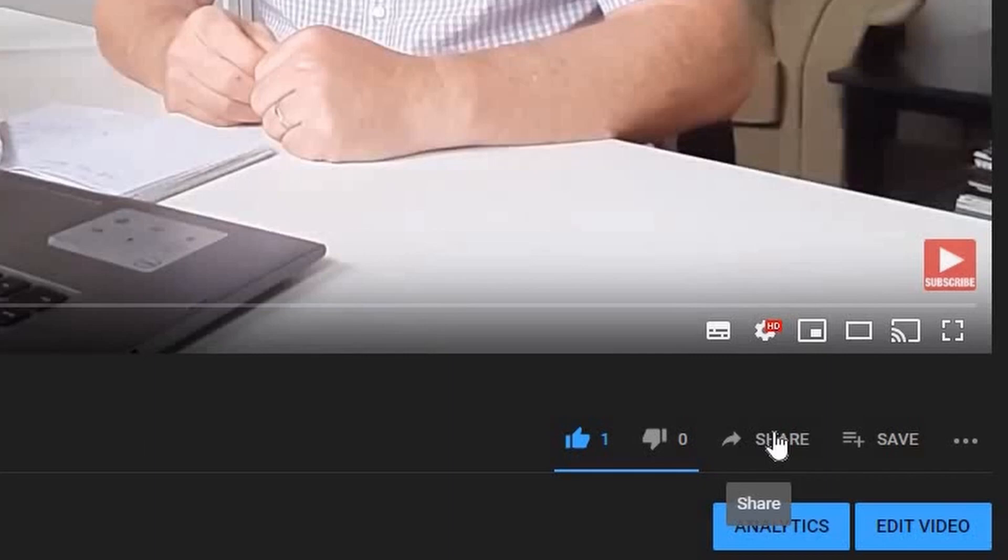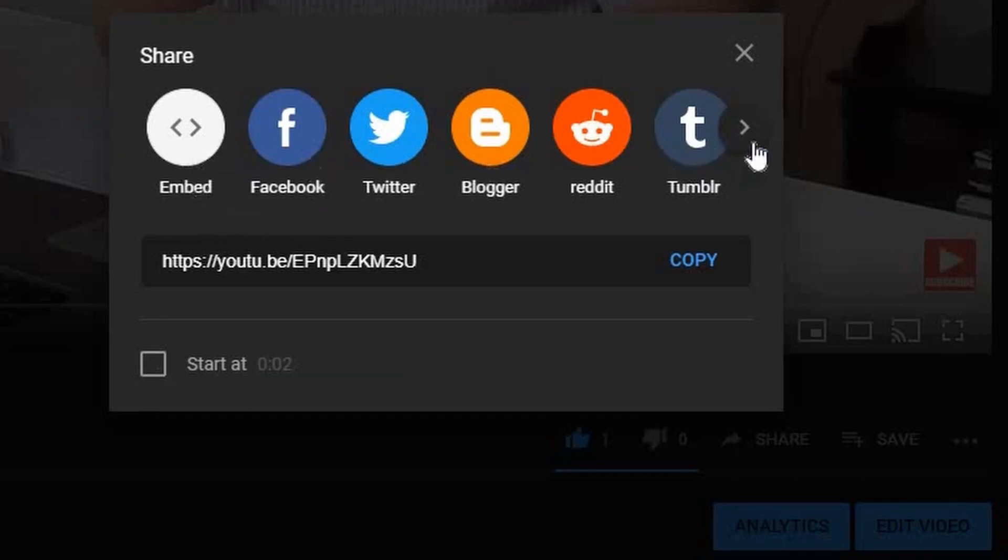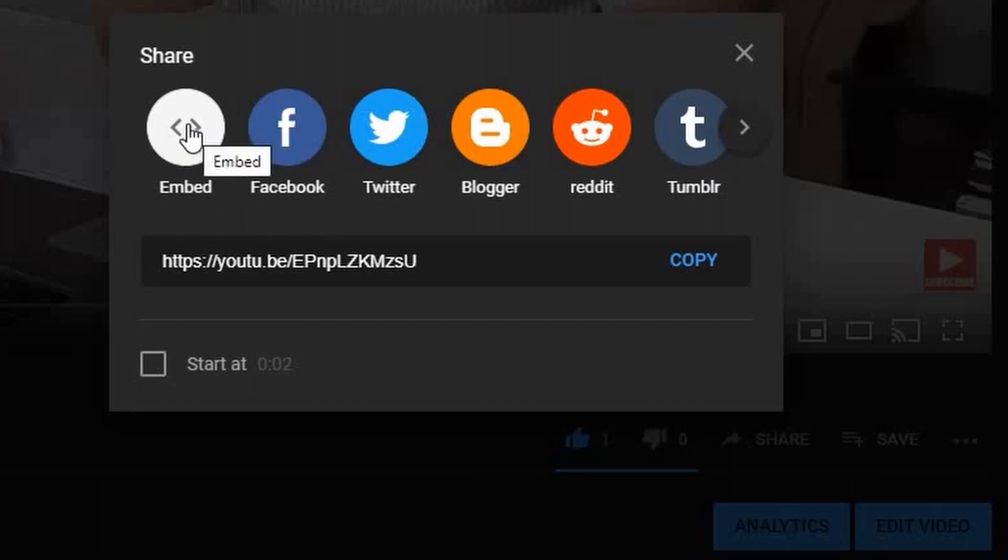So this is the way that you can embed a YouTube video. It can be any video, but in this case I'm going to embed my own video. Apart from sharing it with other forms of social media, you can click on embed.